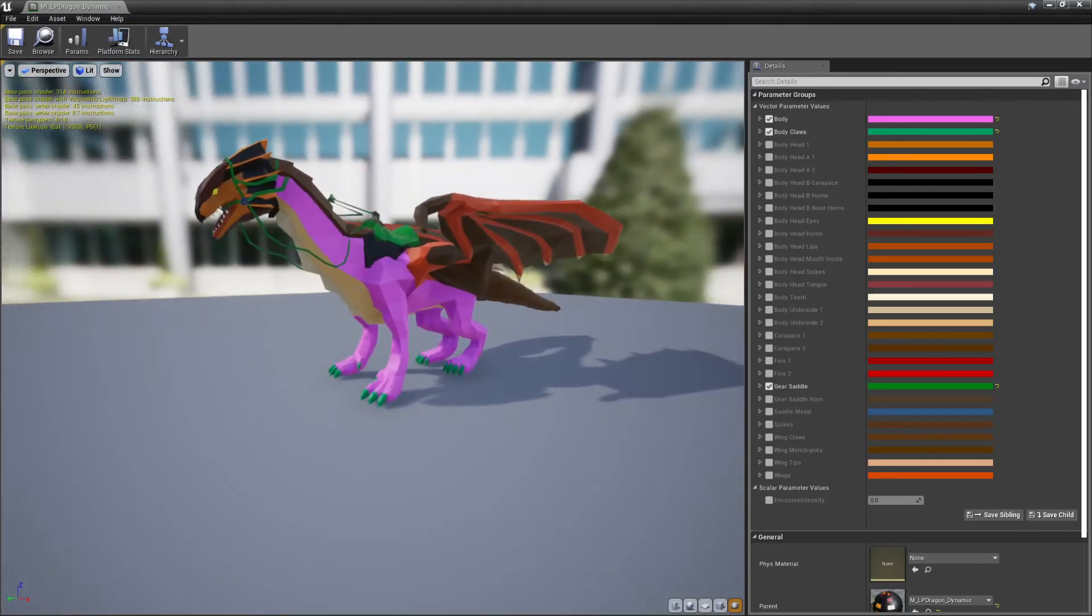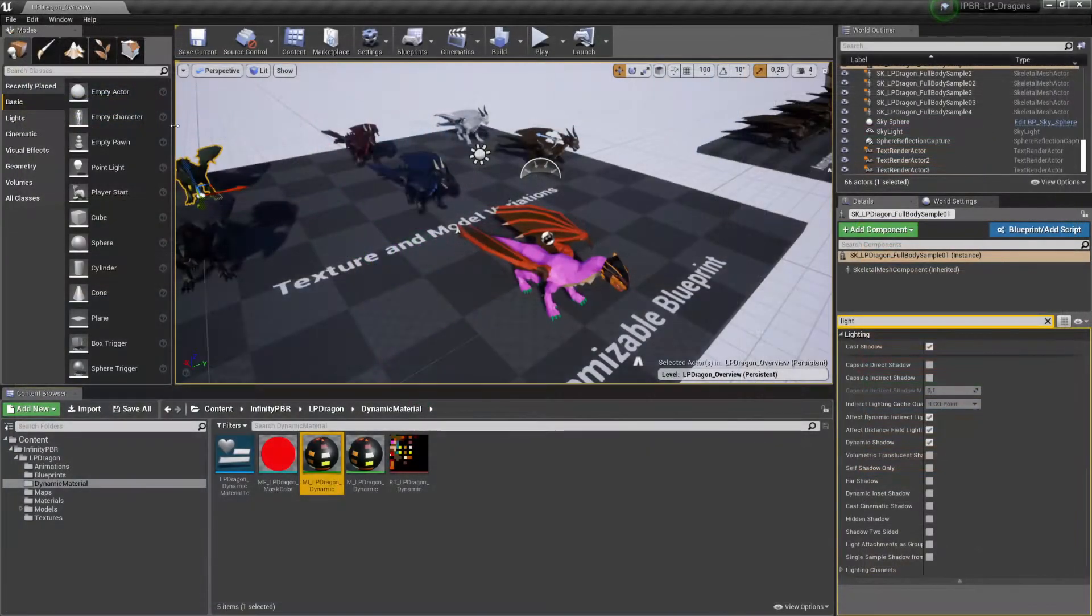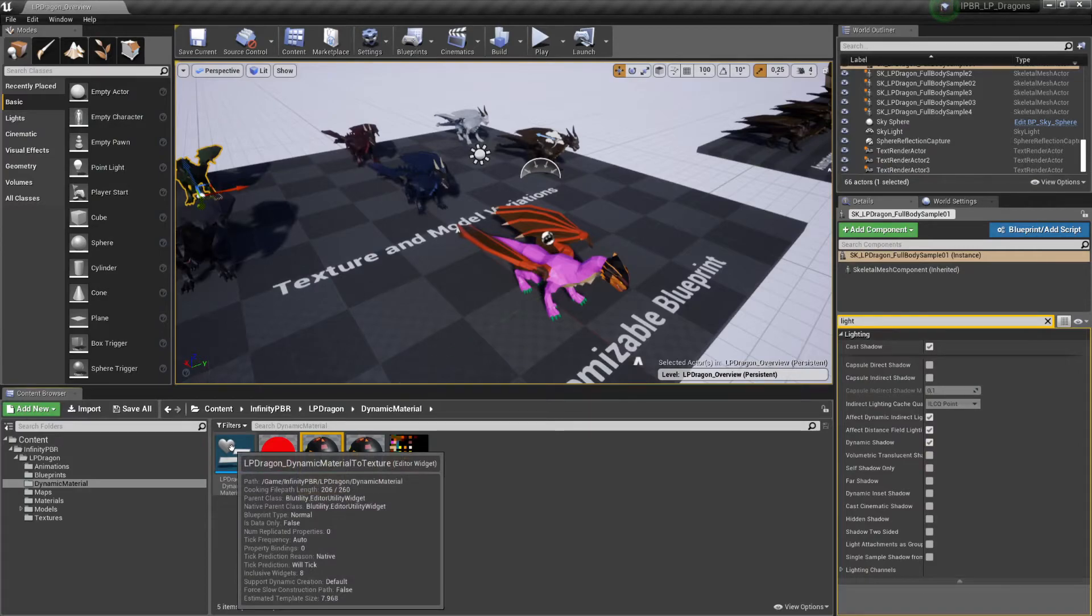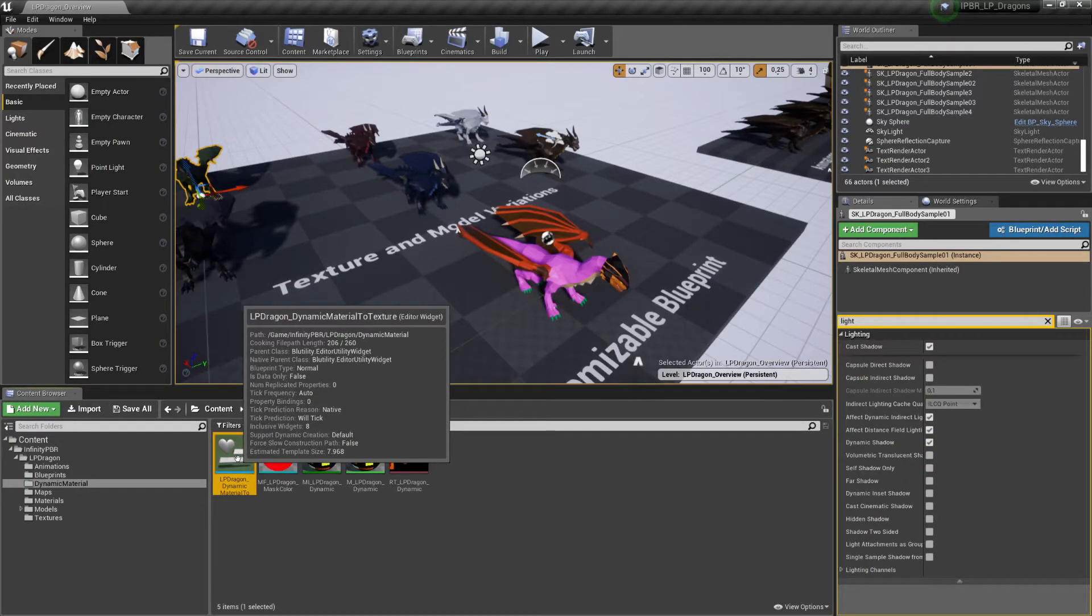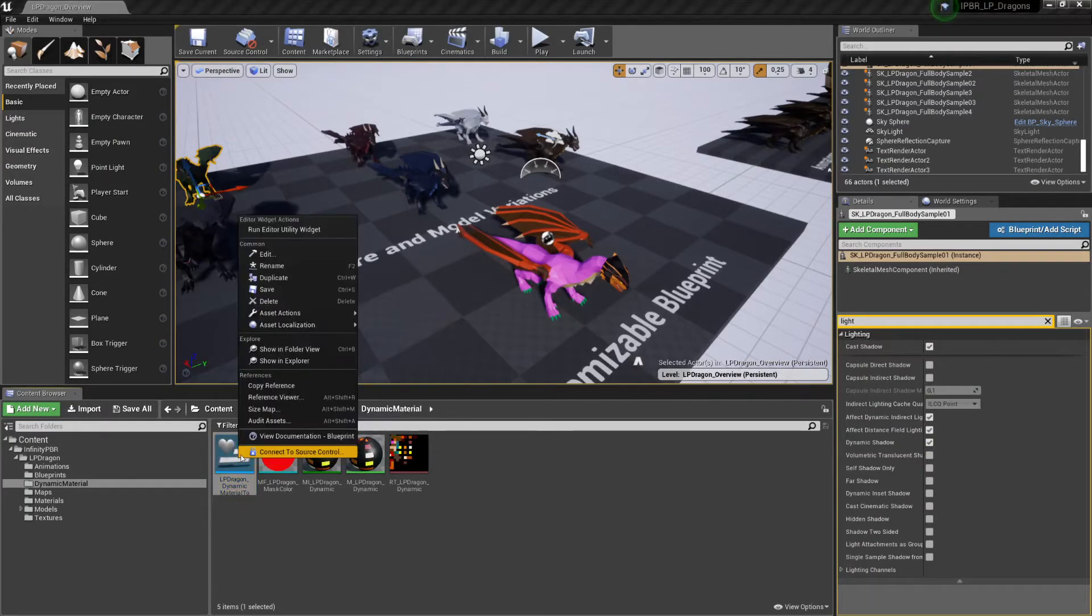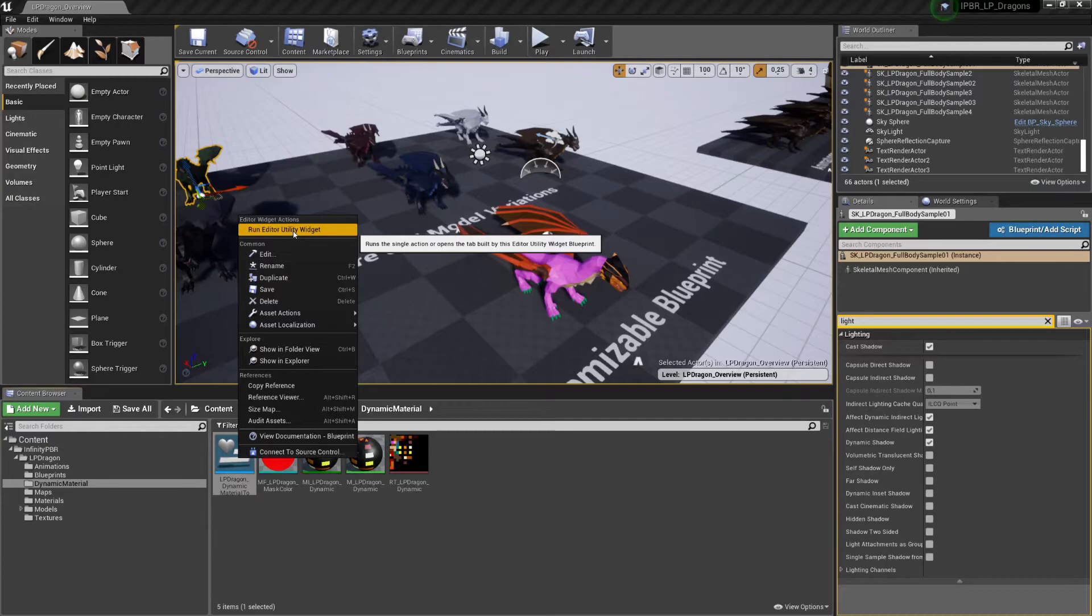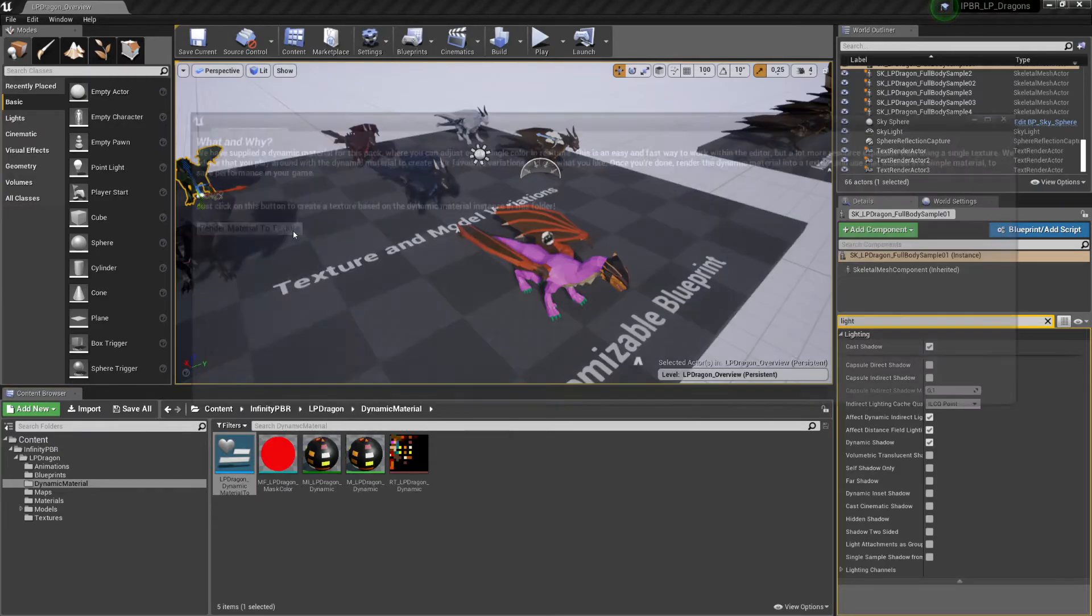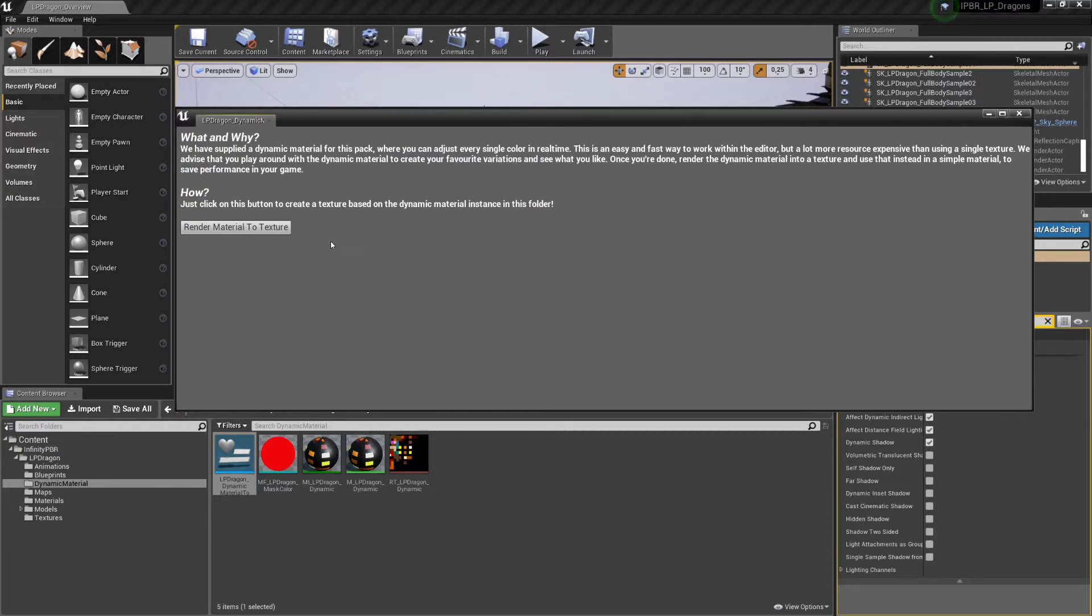To make this easy for you as well, we've provided a tool which I will show you now. So I'm very happy with these changes, so we'll close this. And then I have this widget right here. You right click this one, and click on run editor utility widget. Now, we have an explanation here as well, about why and how, which I've already done.